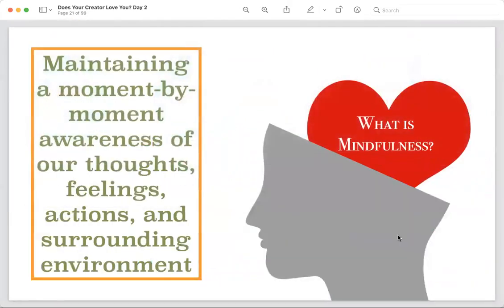Right now, mindfulness means your thoughts are focused — you're trying to understand how to get the love of Allah. Your feelings: how are you feeling? Your actions: do you have any other app open, are you on Instagram on the side? And your surrounding environment: where are you sitting, are you bothering anyone? You can use this definition to check yourself no matter where you are. This is mindfulness.